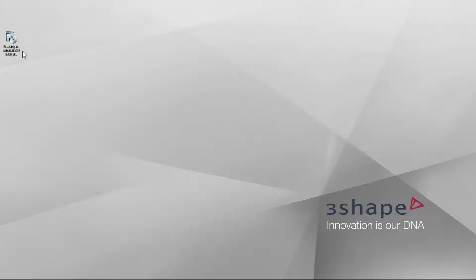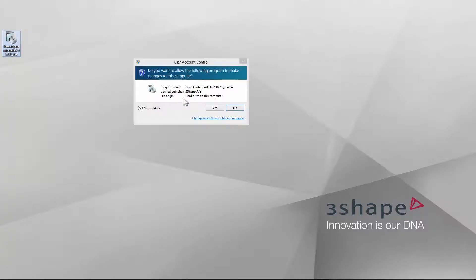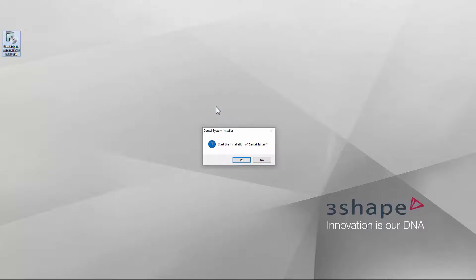When downloaded, run the installer as an administrator and click Yes on the dialog box.